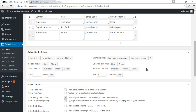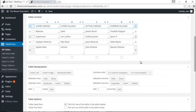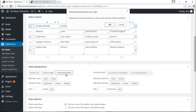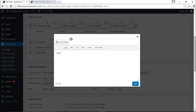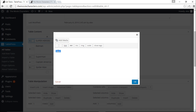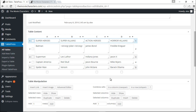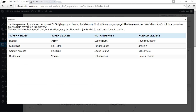We can also insert links within our content boxes, insert an image, and use an Advanced Editor. If I click on the Advanced Editor it says to click into the cell I want to edit. Let's click on The Joker cell — now I have access to make the text bold or italic. Let me make The Joker bold.